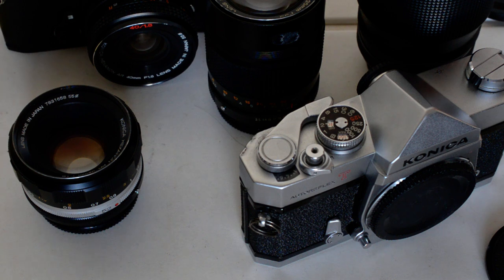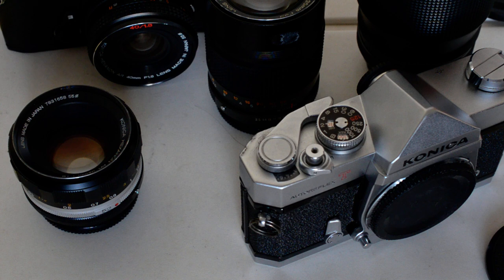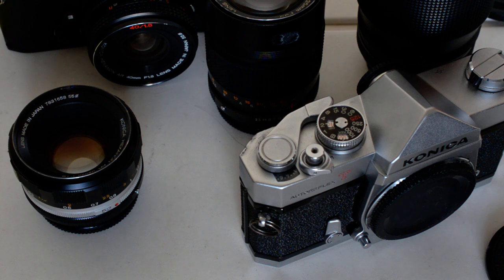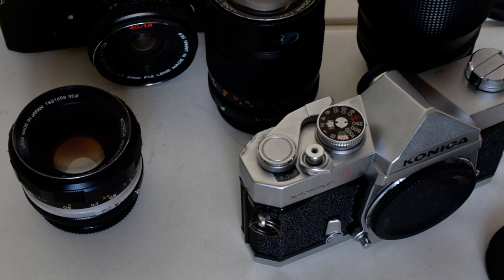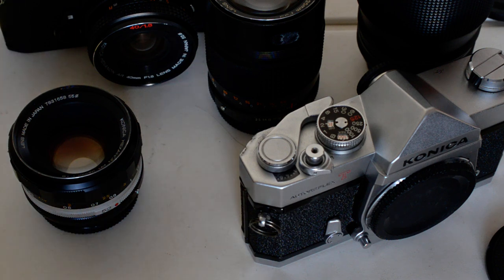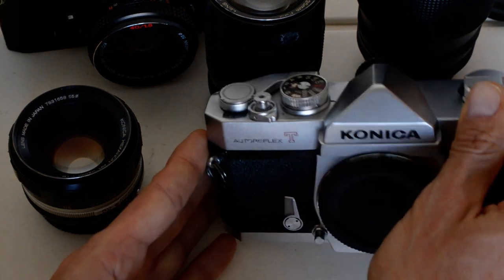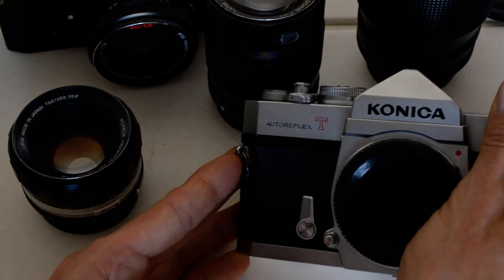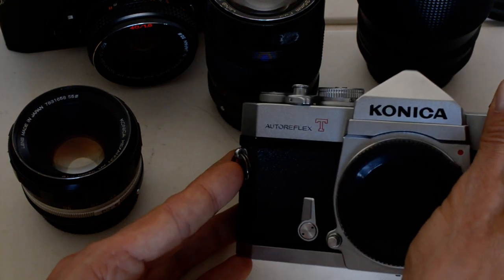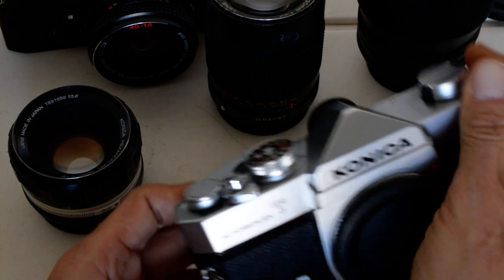So I've decided to pursue Konica as a featured system on this channel because nobody else is. It is a forgotten system and it is outstanding and I can't speak highly of it enough. The Hexanon lenses are as good as Tacomars and Nikkors and the Autoreflex cameras are as good as Nikromats and that's no exaggeration. So I've previously introduced the T2 in my initial video when I talked about the Autoreflex system. So that's old news.